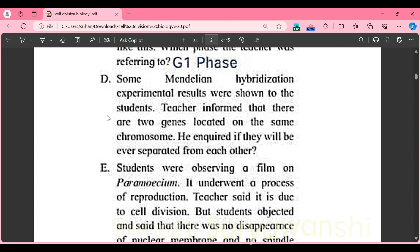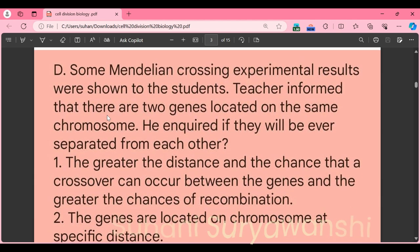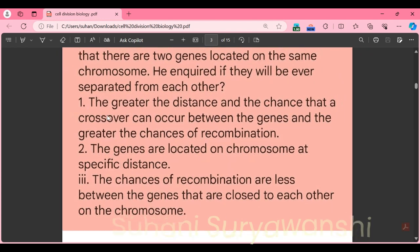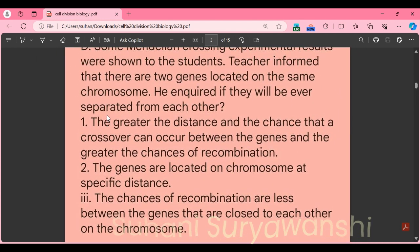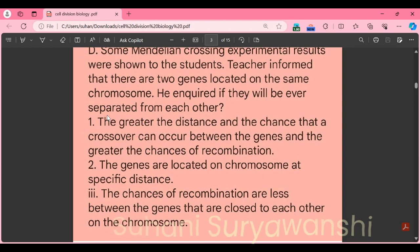Part D: some Mendelian hybridization experimental results were shown. Two genes are located on the same chromosome. Will they ever be separated? The greater the distance between genes, the greater the chance that a crossover can occur between them and the greater the chances of recombination. Genes that are close to each other on the chromosome have less chance of recombination.